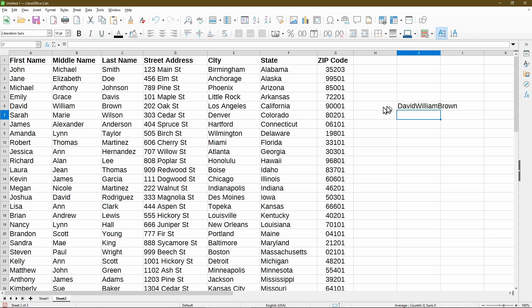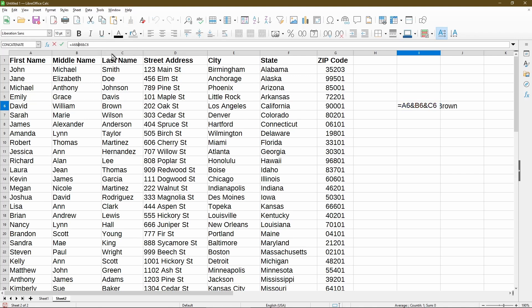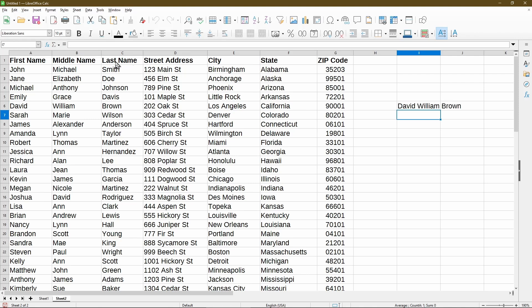So here, it successfully combined the names for me. However, there's no space in between. So I'll just modify the formula to add the space. After the first ampersand, I'll type in double quotation, space, double quotation, then another ampersand. So this acts as I'm joining together cells A6 and a space, followed by cell B6. Then I'll add in a space again by doing the double quotations with the ampersand after cell B6. And now press enter.